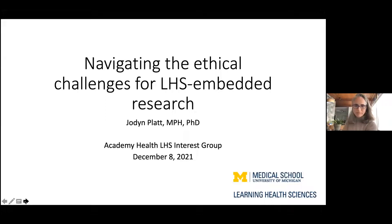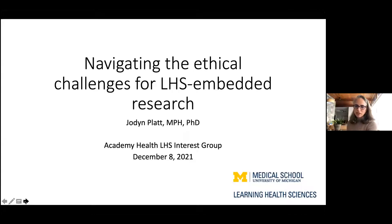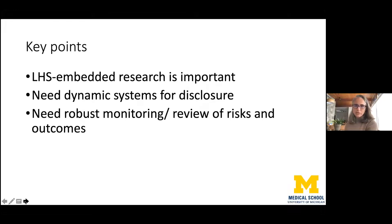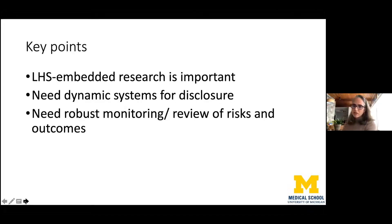As Dr. Savitz mentioned, I'm going to talk about the ethical challenges for LHS embedded research. Ethics is a process of raising questions, and I hope to raise a few, but also point to areas for solutions. The key takeaway is that LHS embedded research is important, but we need dynamic systems for disclosure and engagement, and robust monitoring and review of risks and outcomes — because those kinds of systems don't currently exist in any systematic way.